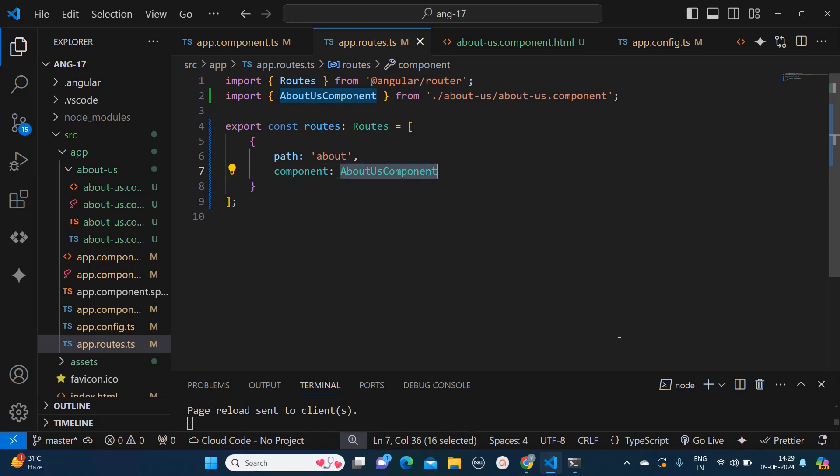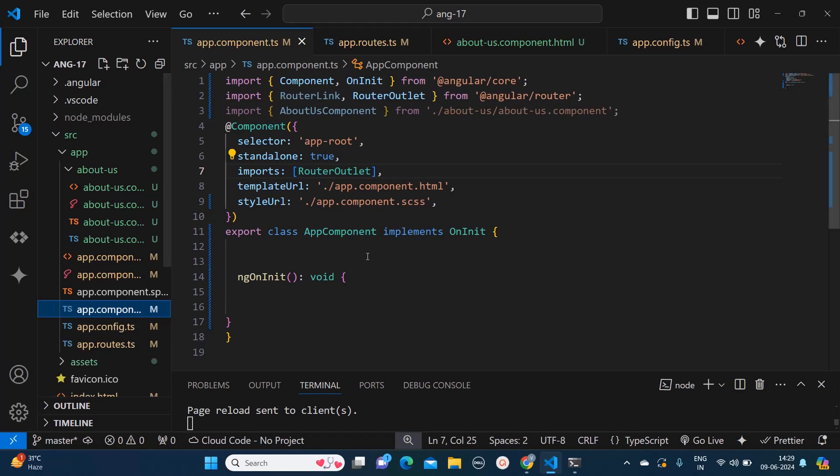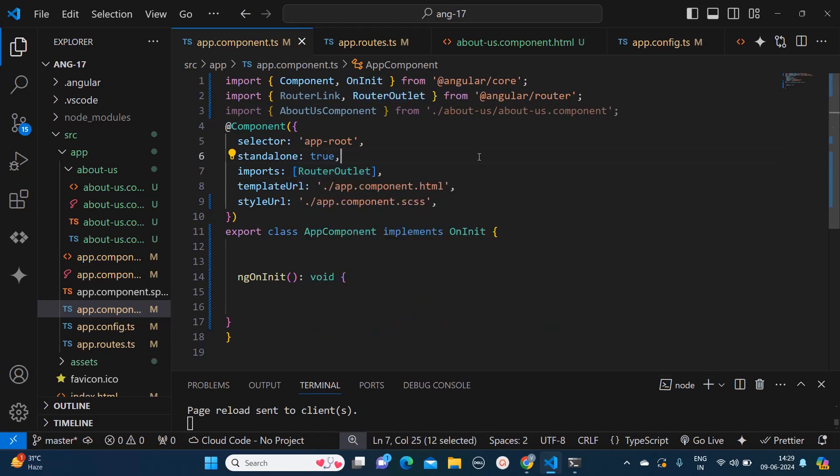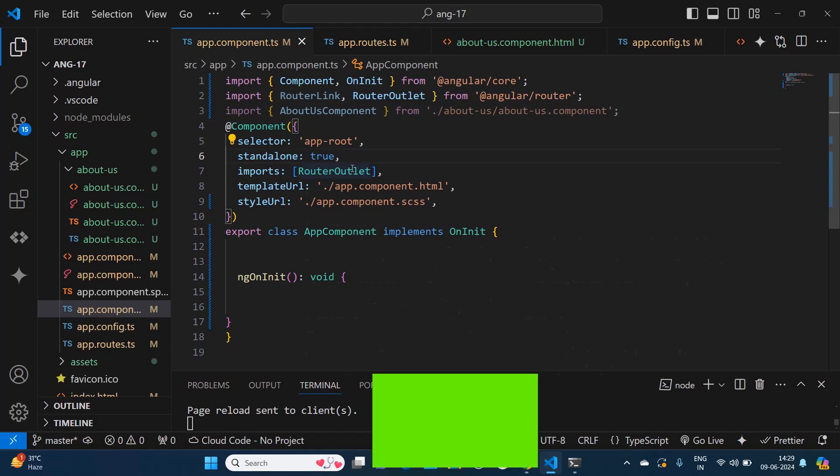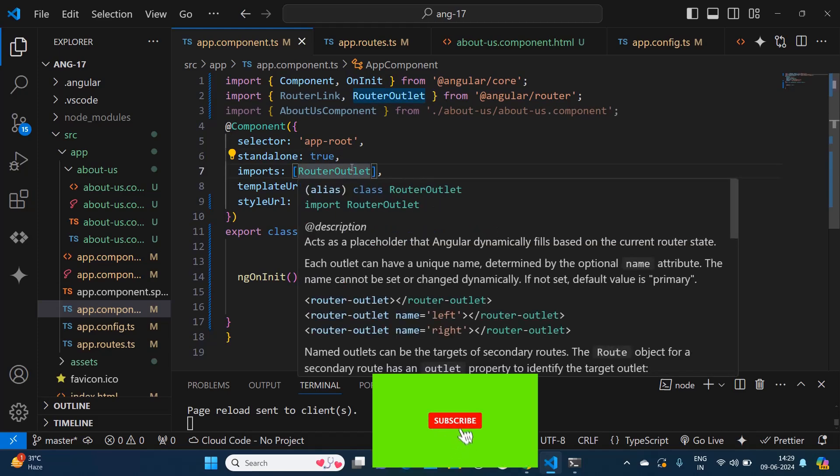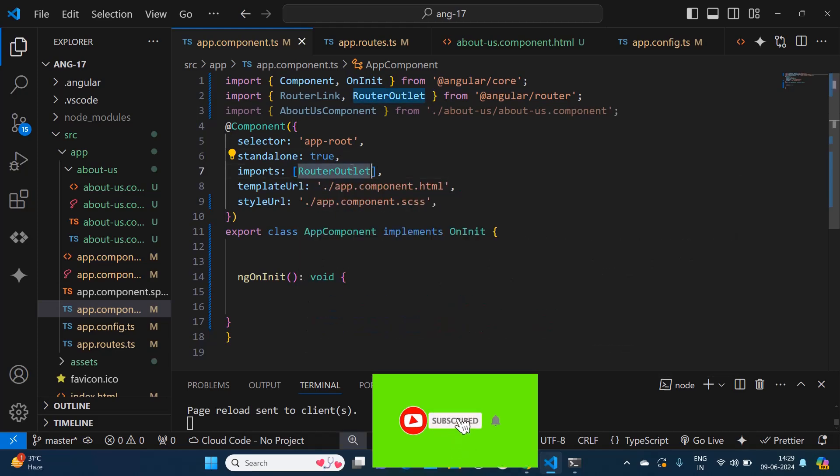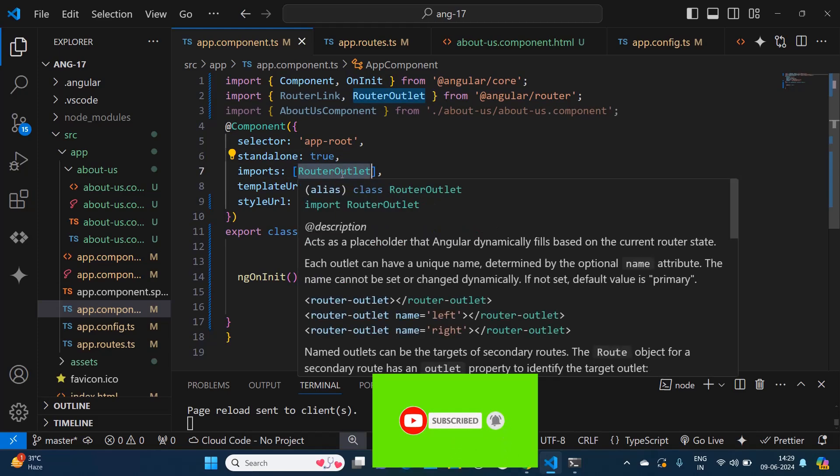Now to achieve the routing we need to go back to our root file. In my case the root file is app.component.ts. Over here we need to import router outlet. Just to show the loaded pages in the router outlet container, we should always be importing the router outlet in our root component.